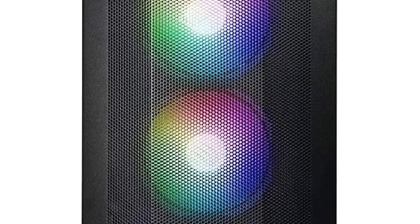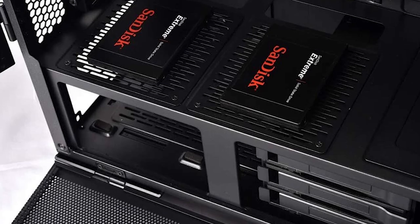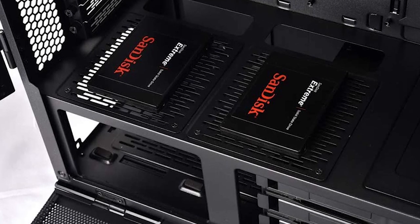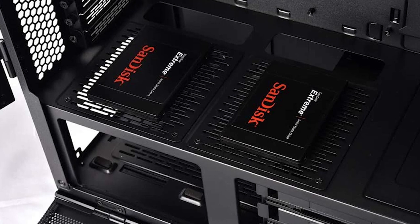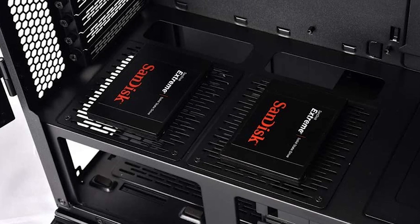The front IO is somewhat limited, with only two USB ports, power-slash-reset buttons, an RGB button to cycle through the multiple color schemes, and an audio socket.